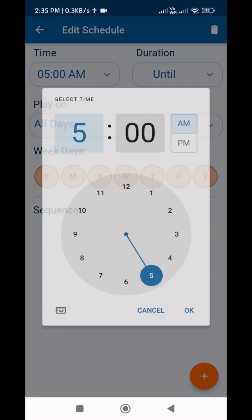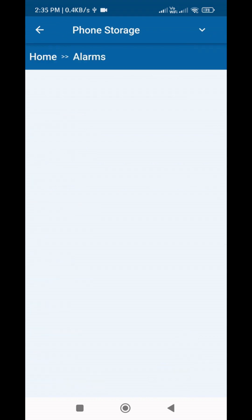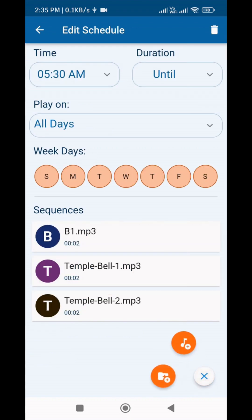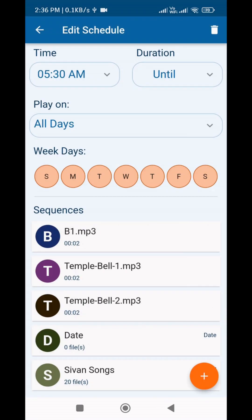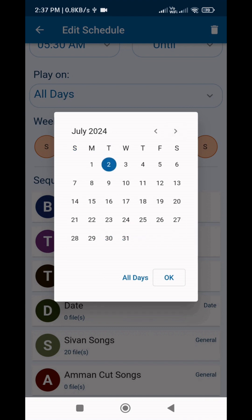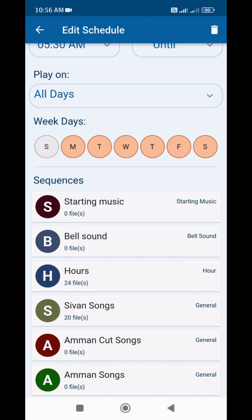Next, we can set the bell to ring at a particular date and time. As I said, create a schedule, set the time, and add groups and files. After doing that, select a date. If you tap once on a date, it will work for one day. If you want to ring the bell between certain days, tap twice on a date and select the start date and end date. Special Day means it will ring only on that particular date. Periodic Day means it will ring only on your required days. Regular Day means it will ring on all days.